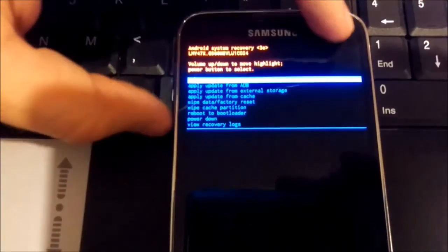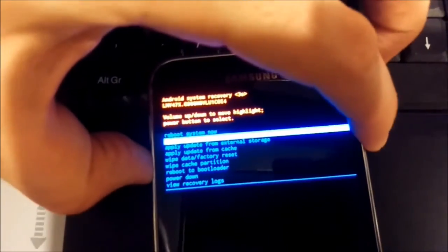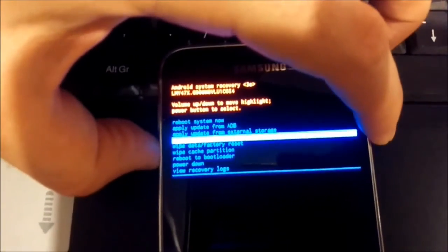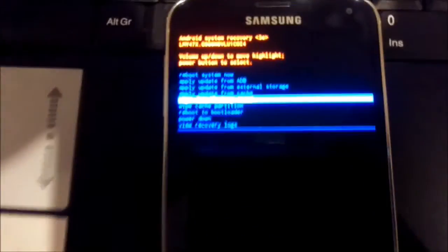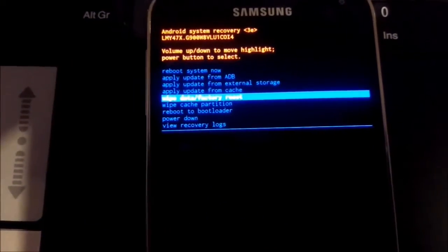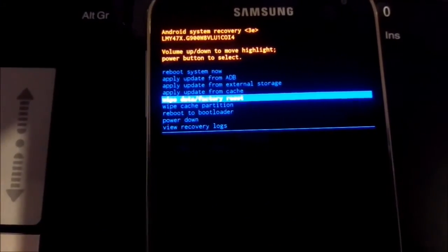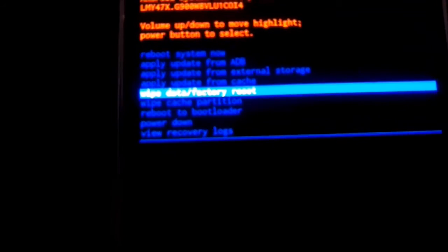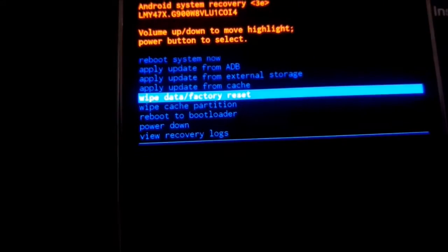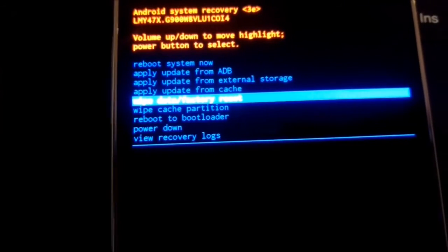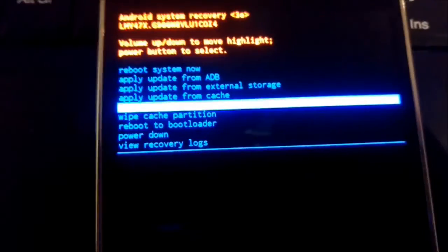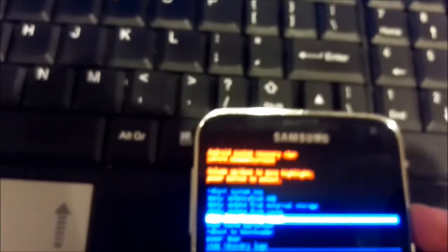So we press volume down button until it will go to wipe data. I hope you see this. Wipe data, factory reset. So to choose that option we press on power button.